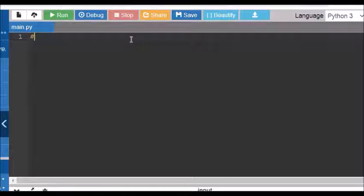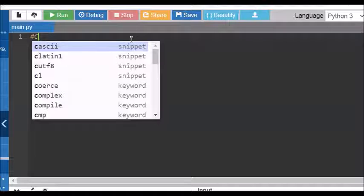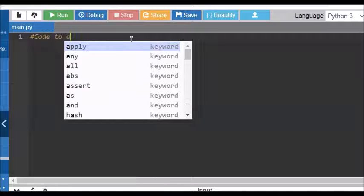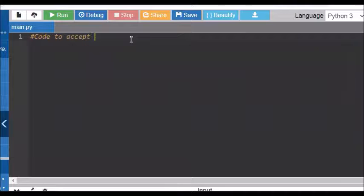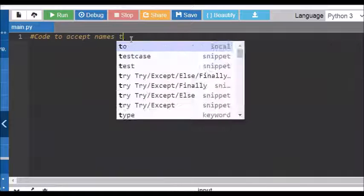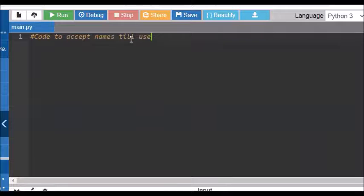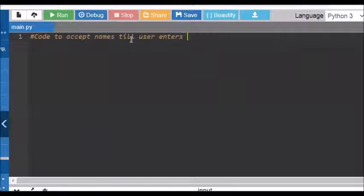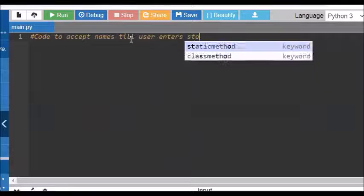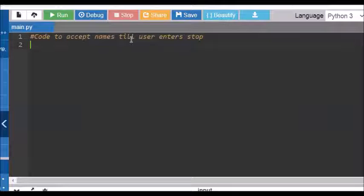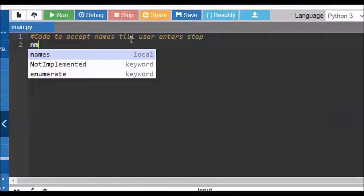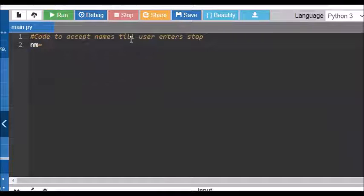Let us have a program to accept names till user enters stop. First and foremost,